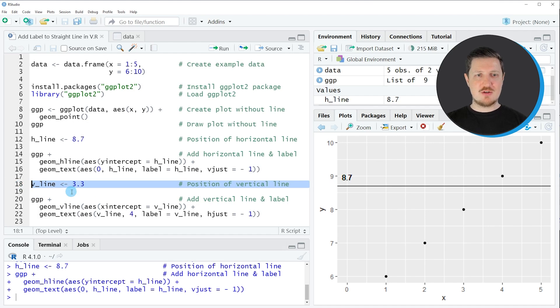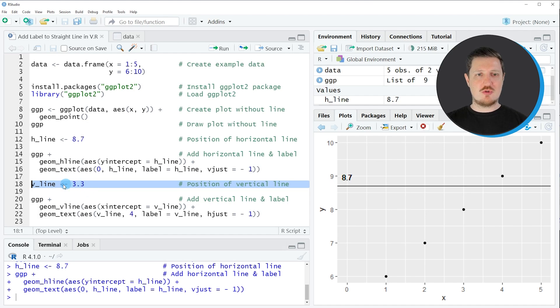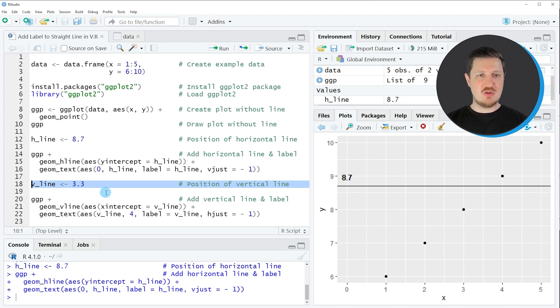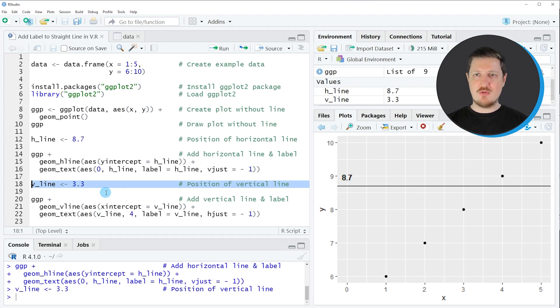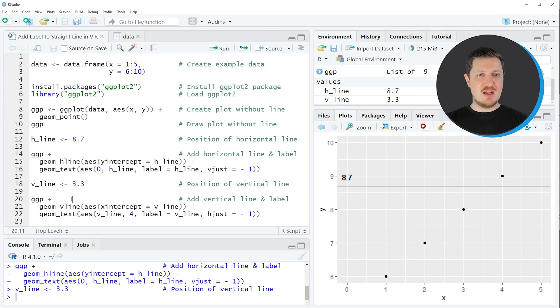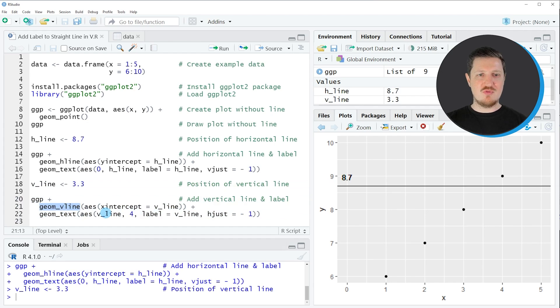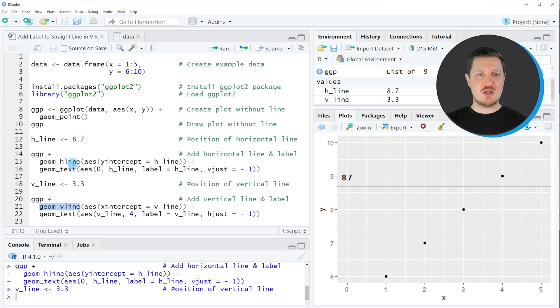So similar to the previous example, we first need to specify the axis location at which we want to draw this vertical line. So this time, we want to draw our vertical line at the x-axis position 3.3. So if you run line 18 of the code, another values object is appearing at the top right, which is called v_line. And then we are using basically the same code as in the previous example. But this time, we are using the geom_v_line function instead of the geom_h_line function as we did before.